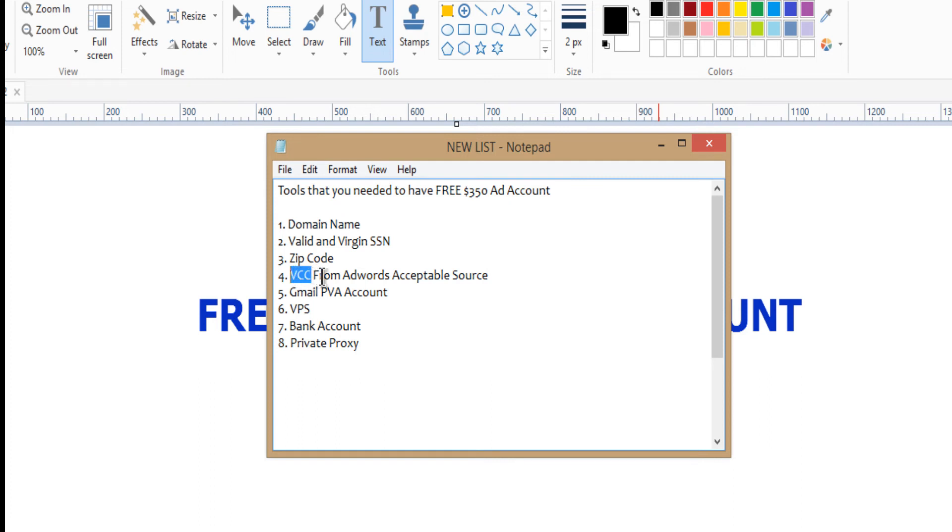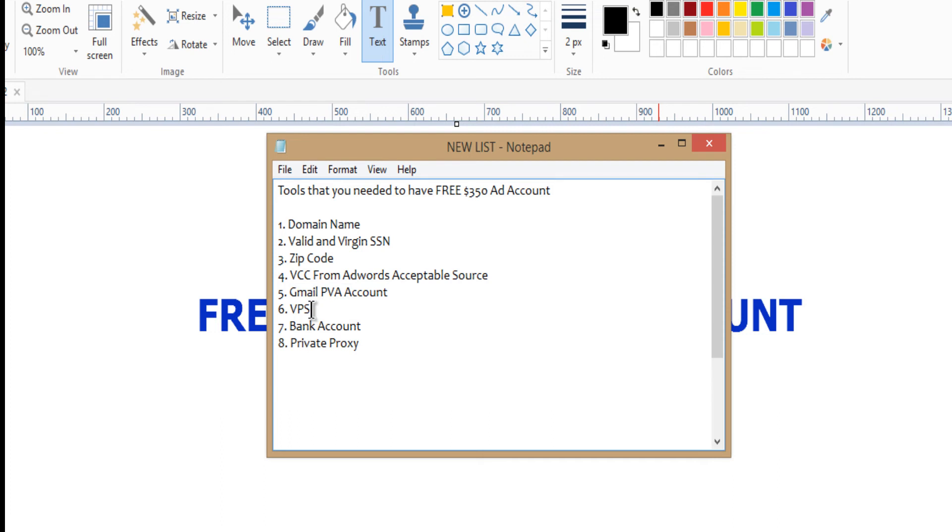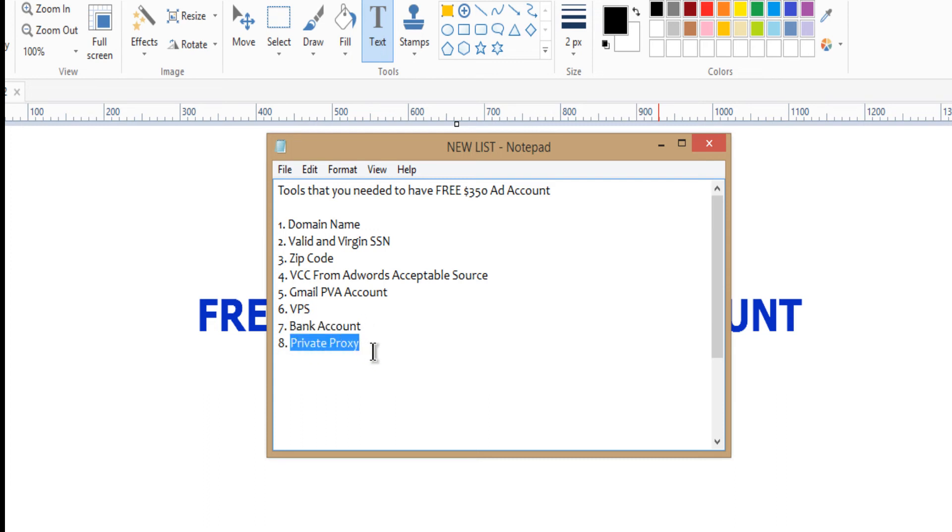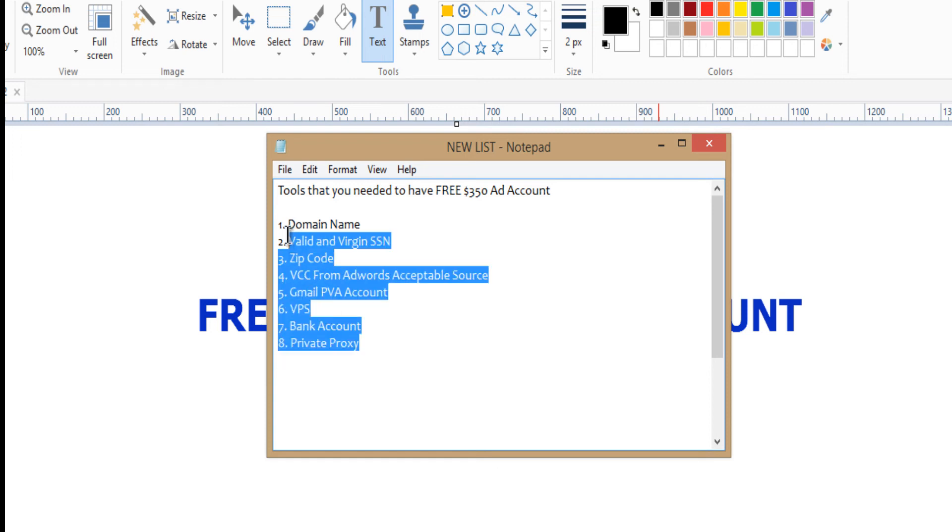We call it VCC, virtual credit card from acceptable AdWords source. Then you need Gmail PVA accounts. Then you need a VPS. Then seven, you need a bank account. Then number eight, you need a private proxy.